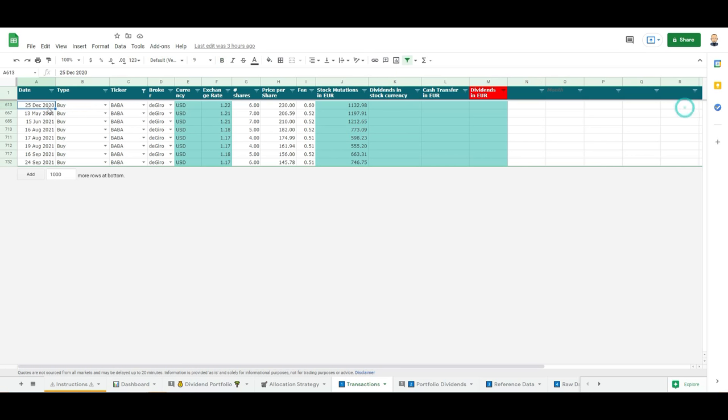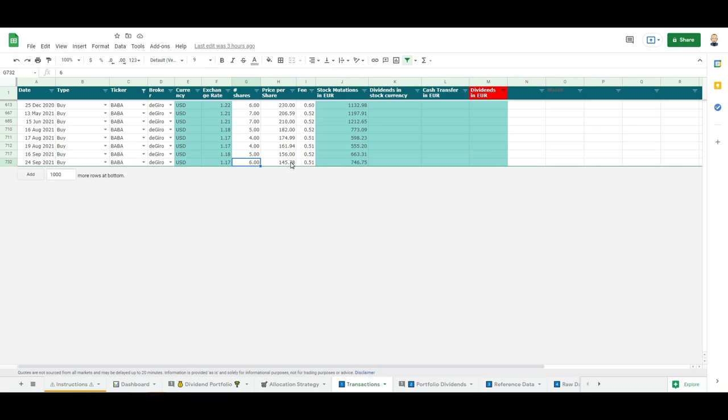Now to show you what I've been doing, I started buying Alibaba in December 2020 all the way to actually last Friday, because last Friday I bought another 6 shares at around $146 in Alibaba. Probably I might buy something again in the end of October. This is the falling knife principle you see it here on screen.